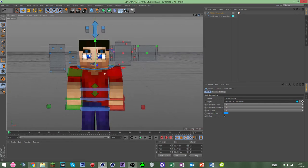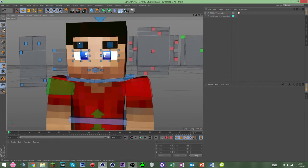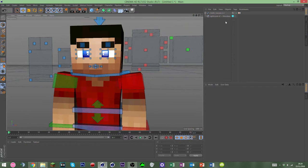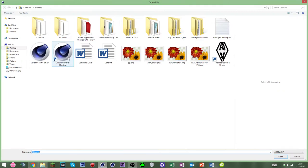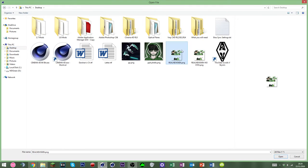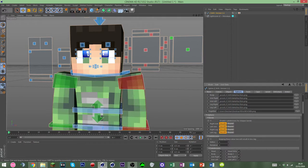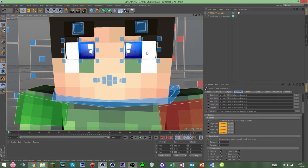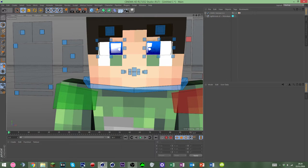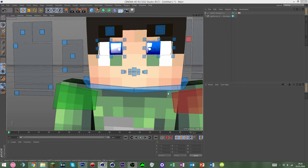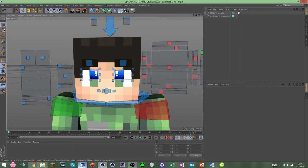First things first, we're going to want to apply the skin. My skin has eyes here, so all you're going to want to do is go into Photoshop and pretty much copy these pixels and put them up there. I'll quickly do that just to show you guys how to do that — maybe I should have opened Photoshop before.